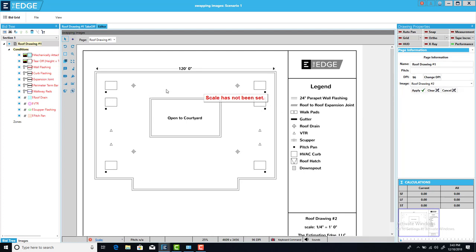Now what happens if when I want to bring in an image, the image is not part of my project yet? Instead I have to import that image before I swap it out.